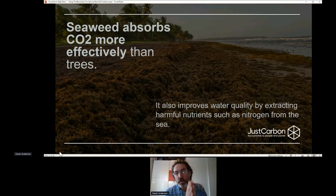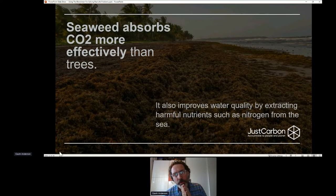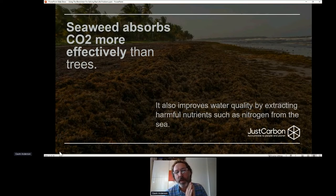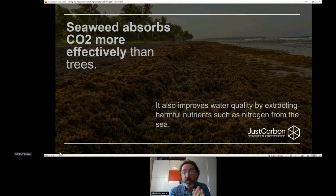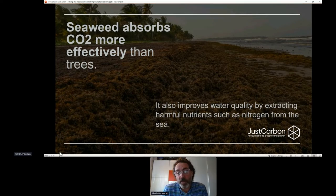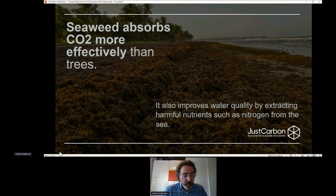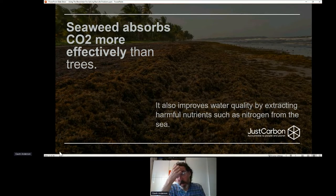Sargassum also actually improves the water quality by extracting harmful nutrients. In order to actually do something about our carbon footprint, we would need a seaweed farm the size of Spain. And the only place we're going to be able to build a seaweed farm the size of Spain is out in the ocean. So the oceans play a really, really big role in how we actually want to take carbon out of the atmosphere.